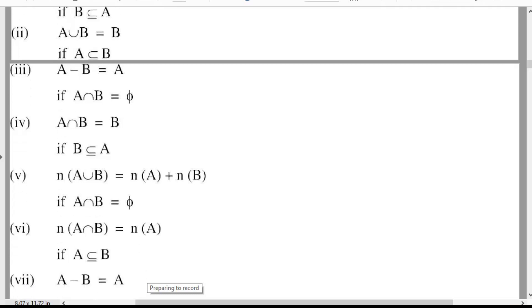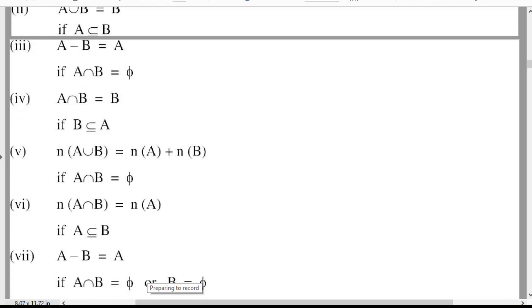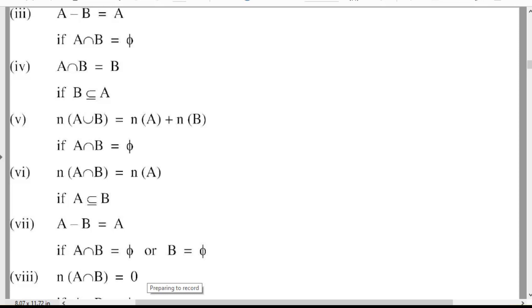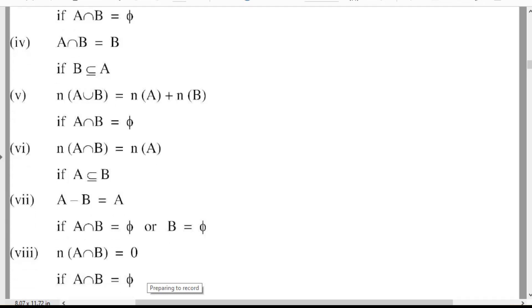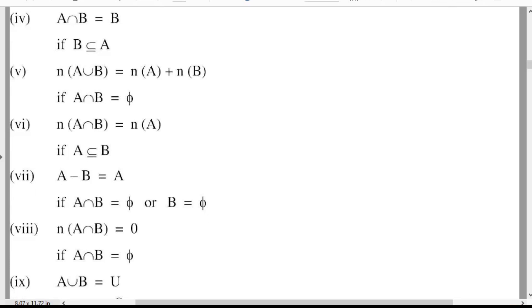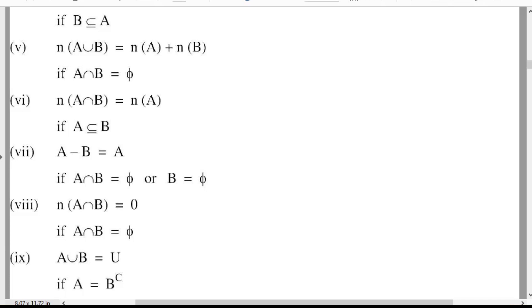Seventh: A minus B is equal to A if A intersection B is equal to the empty set, or B is equal to the empty set, then A minus B is equal to A. Eighth: n(A intersection B) is equal to a given value. Ninth: A union B is equal to U if A is equal to B complement, then A union B is equal to U.